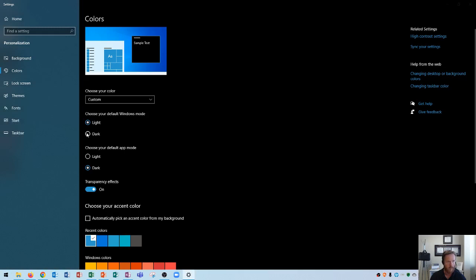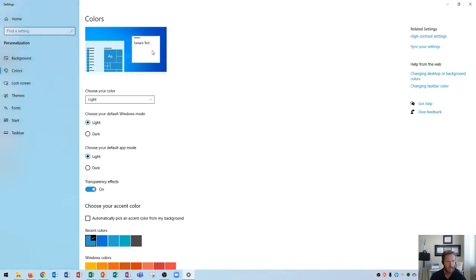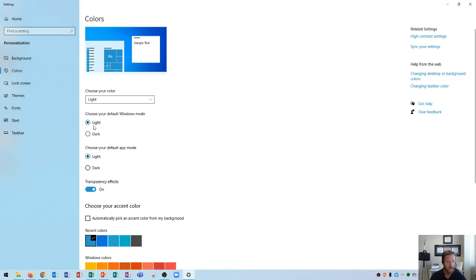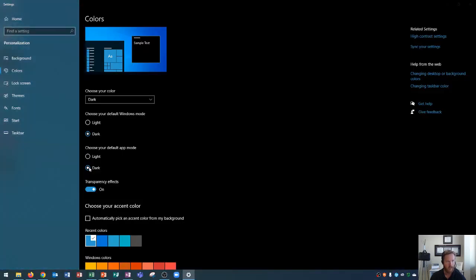Switching it back to dark, we already know what that looks like. Now let's choose the default app mode. This, as you could expect, just changes the application. So by changing these both to light, it'll change the color setting to light. By changing these both to dark, it will change the settings to dark. And there we go.